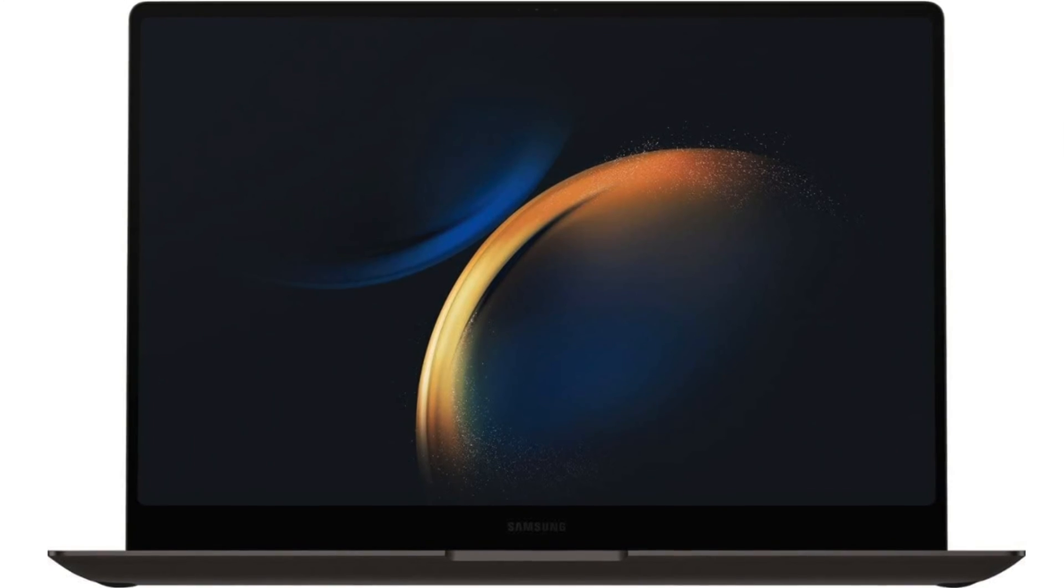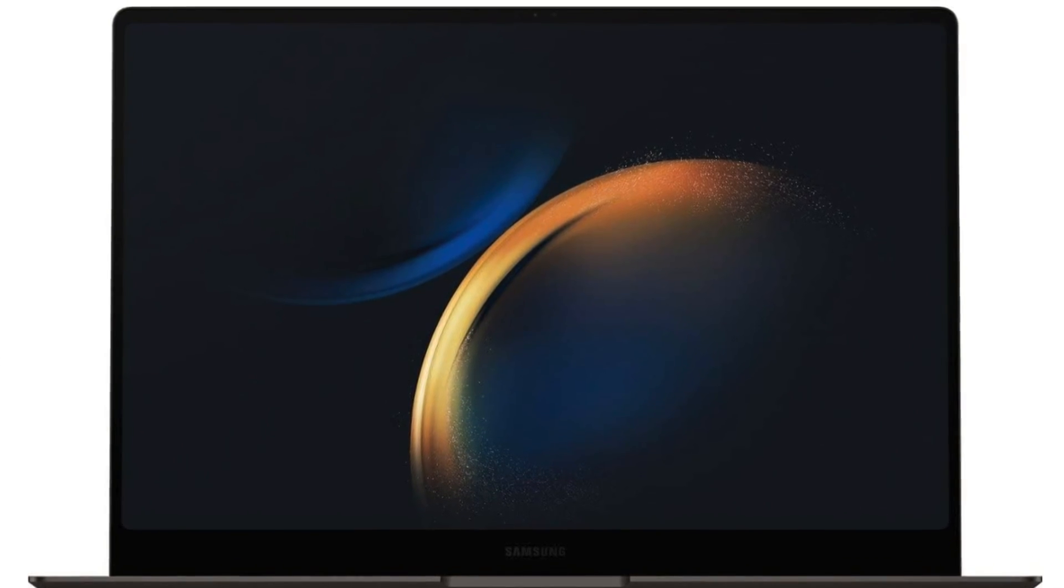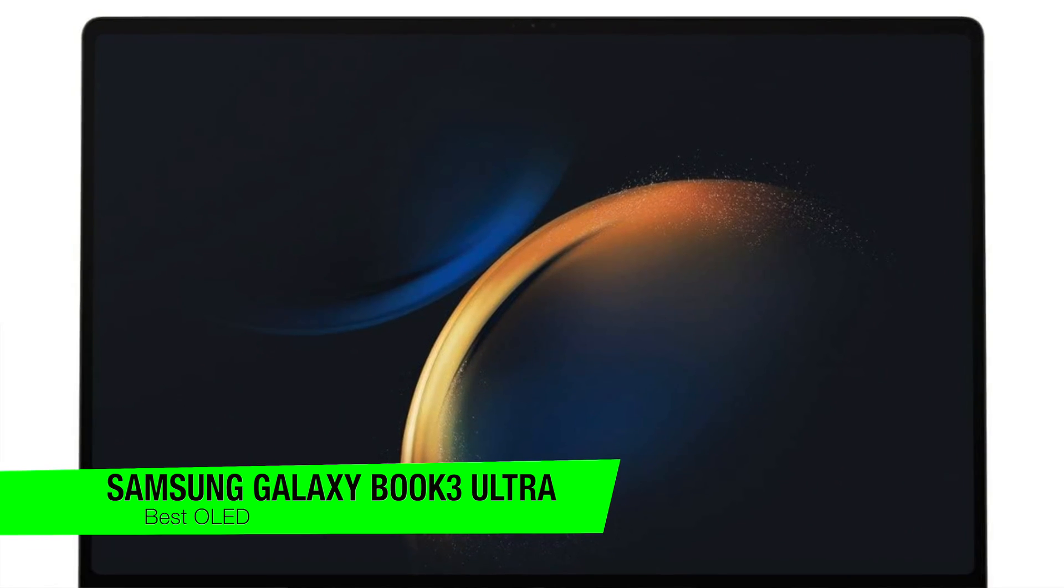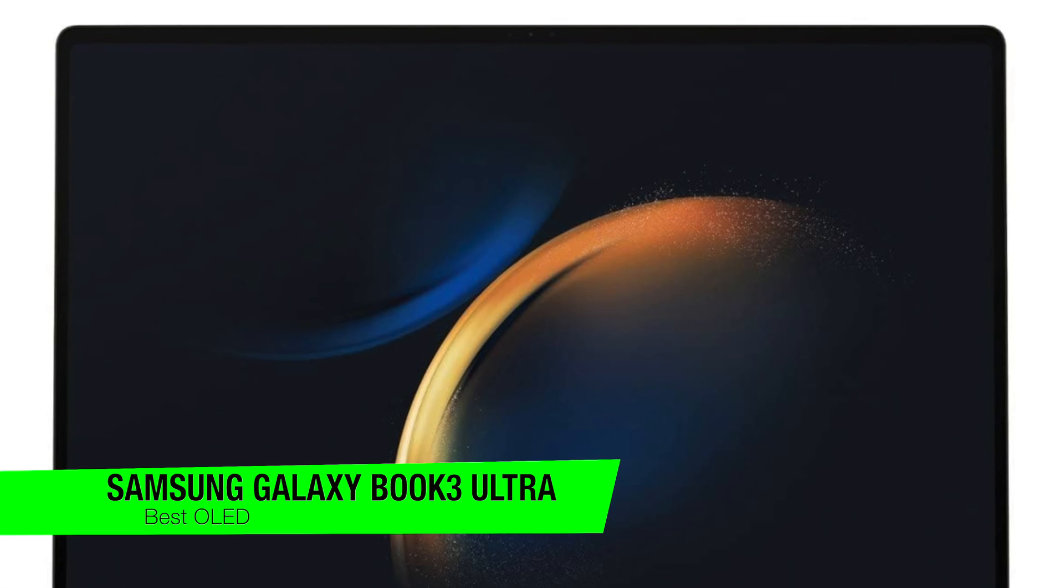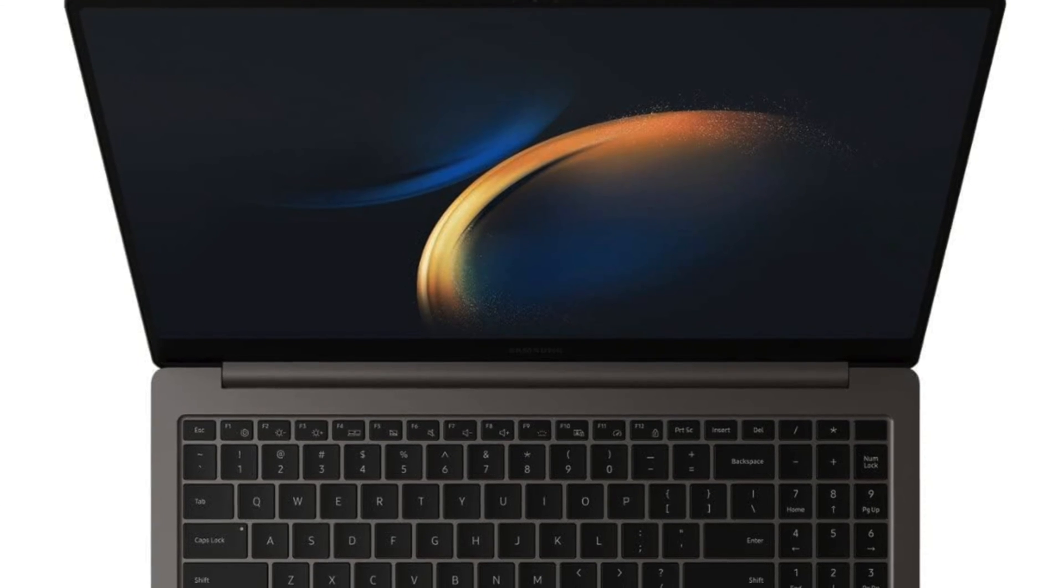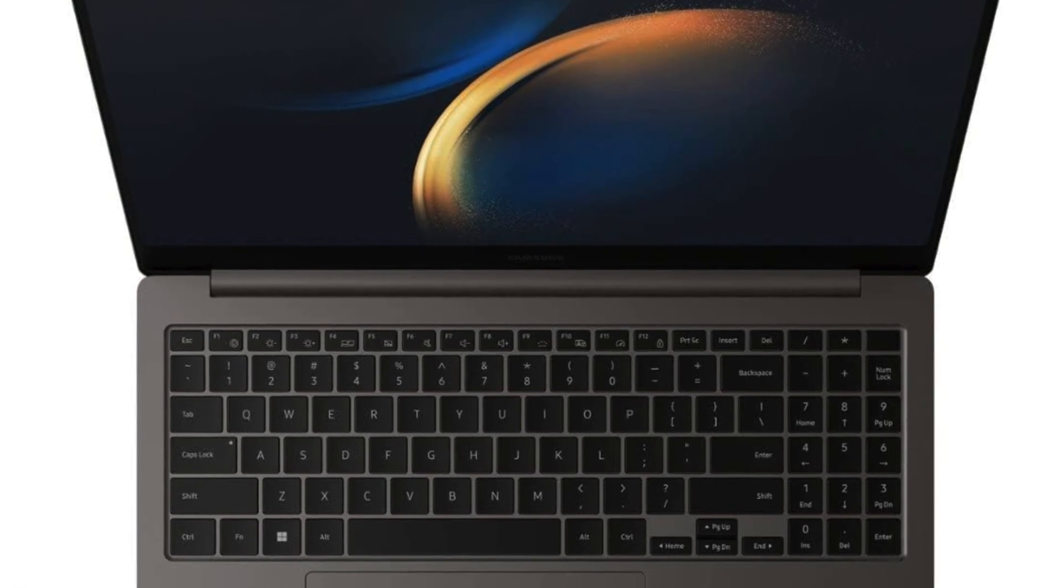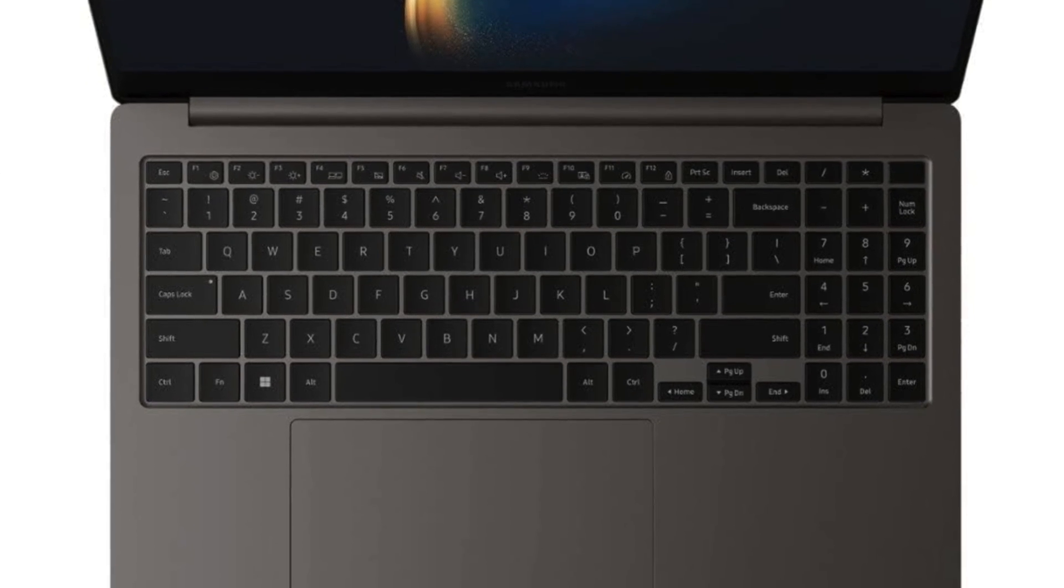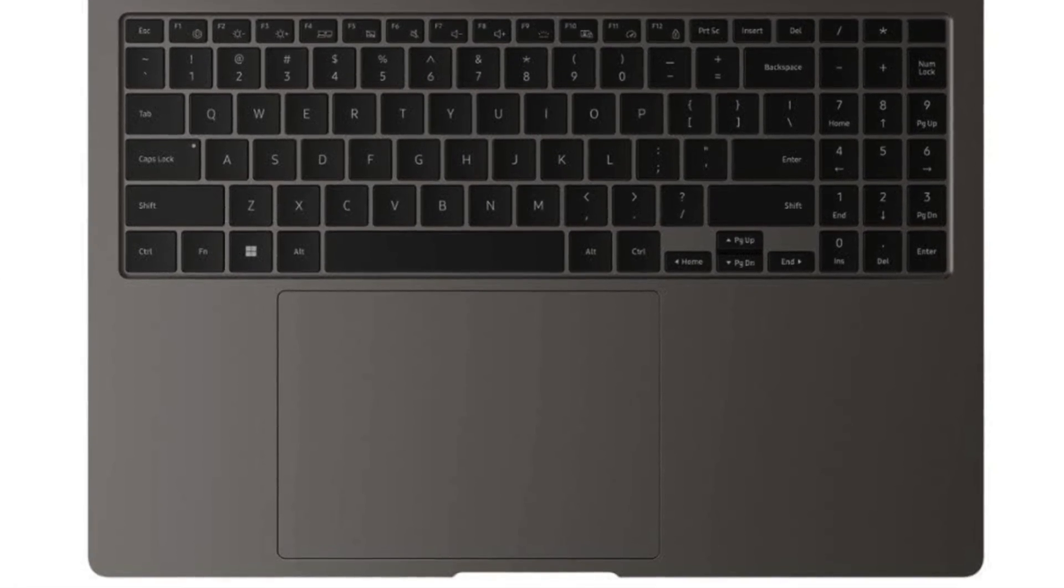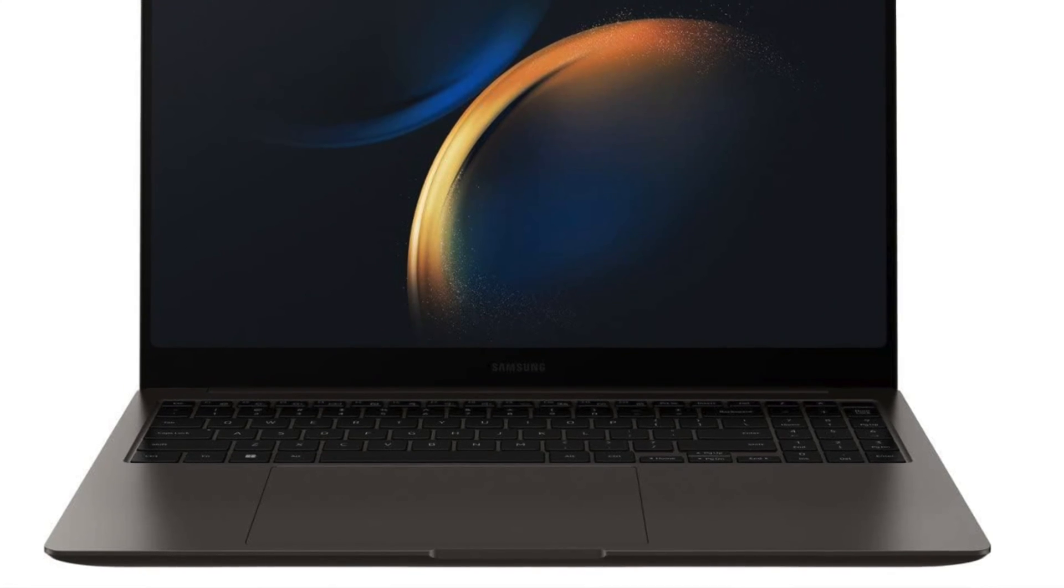The next one is my recommendation for the best OLED equipped option. This is the Samsung Galaxy Book 3 Ultra. So remember when you used to dream of a laptop that's as dazzling as a starlit night but didn't weigh as much as your pet rock? Well, dreams do come true with the Samsung Galaxy Book 3 Ultra. It's like Samsung looked at the MacBook Pro, smirked and said, hold my beer.